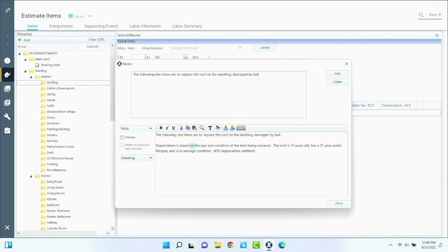Specifically, your roof is 10 years old. This particular roof has a 25-year useful lifespan and is in average condition for a 10-year-old roof — it looks like a 10-year-old roof should look. So we're going to hold back 40% depreciation until you have the work completed. Once the work's done, send in the final bill from the contractor, we'll send you the rest of the money, and you're all done.